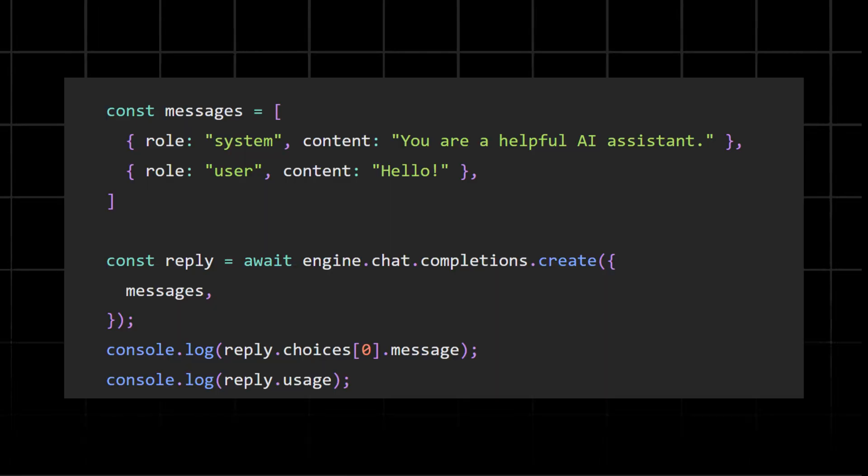Generating a response is pretty simple. The chat.completion.create message sends the conversation history to the LLM and generates a response. reply.choices extracts the model's reply, and reply.usage logs tokens used, helpful for performance monitoring.